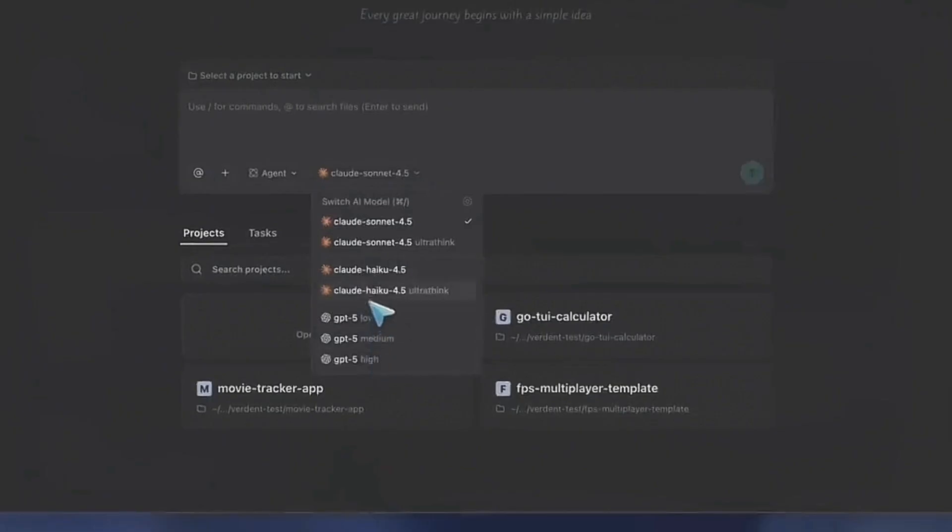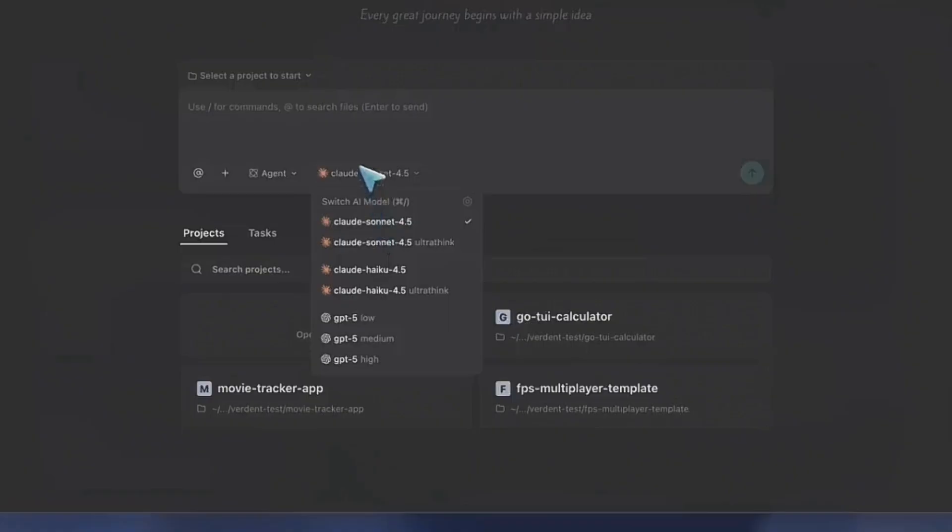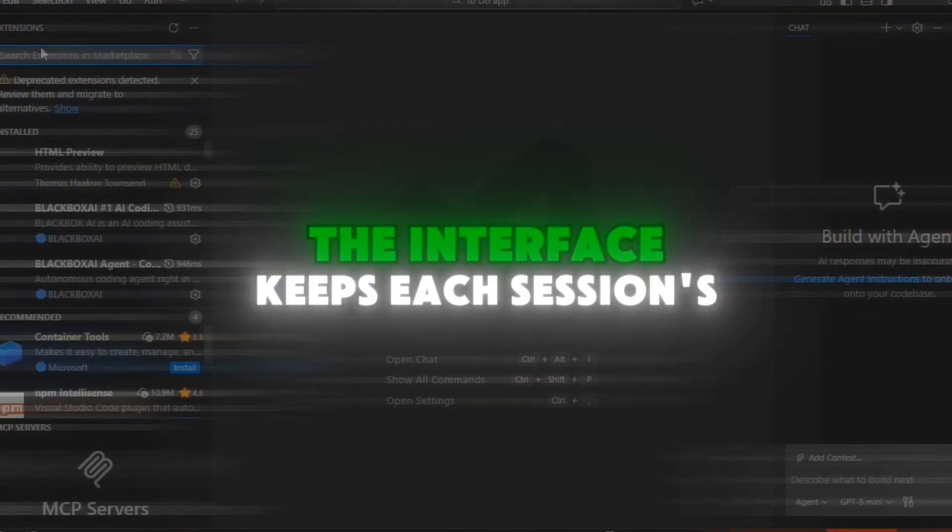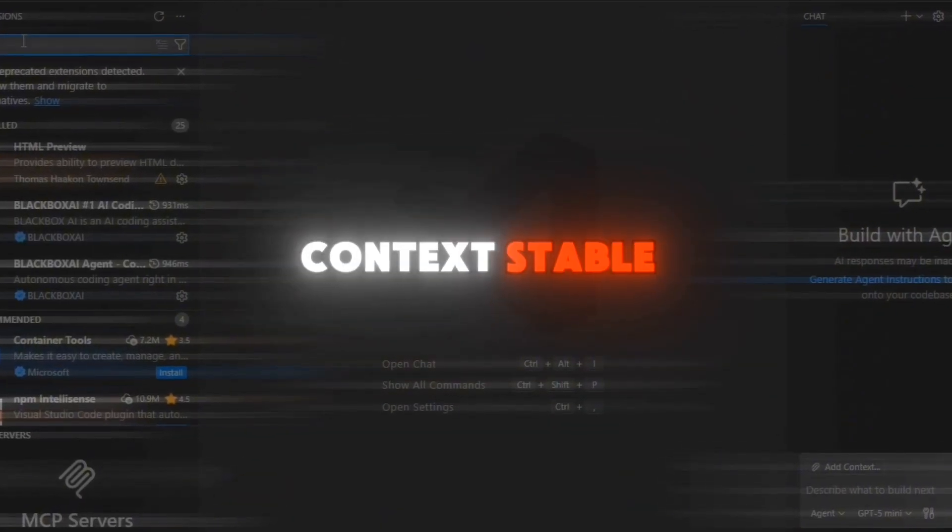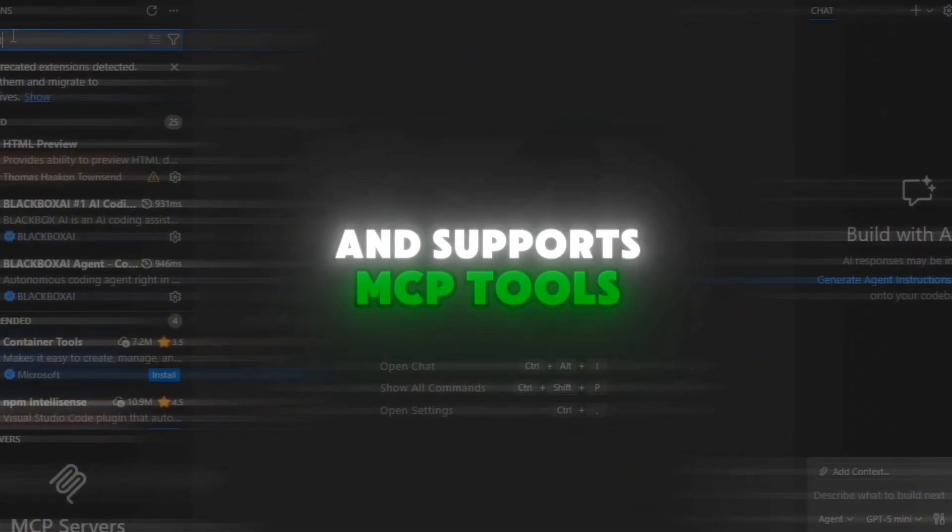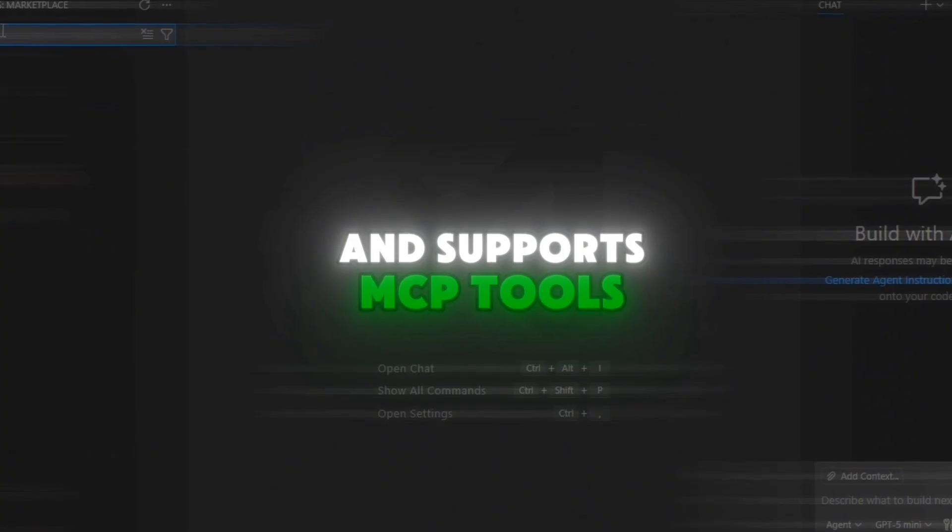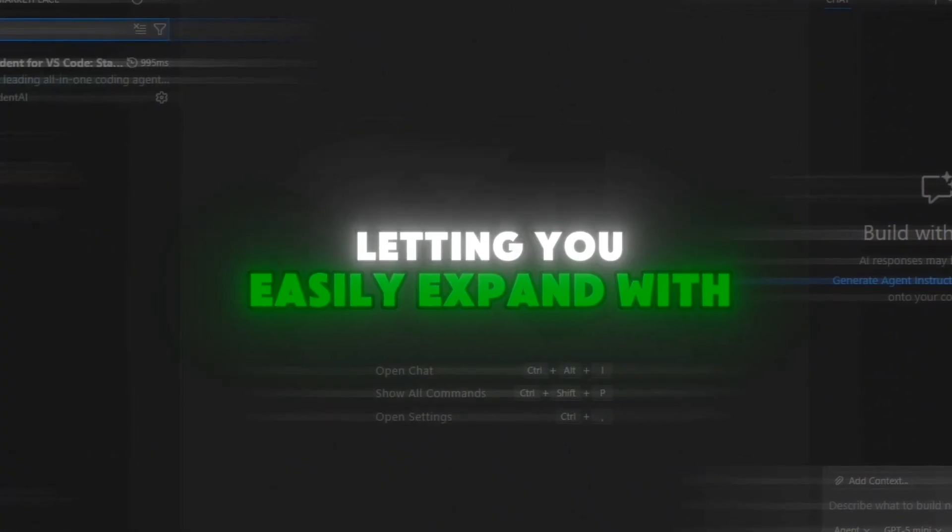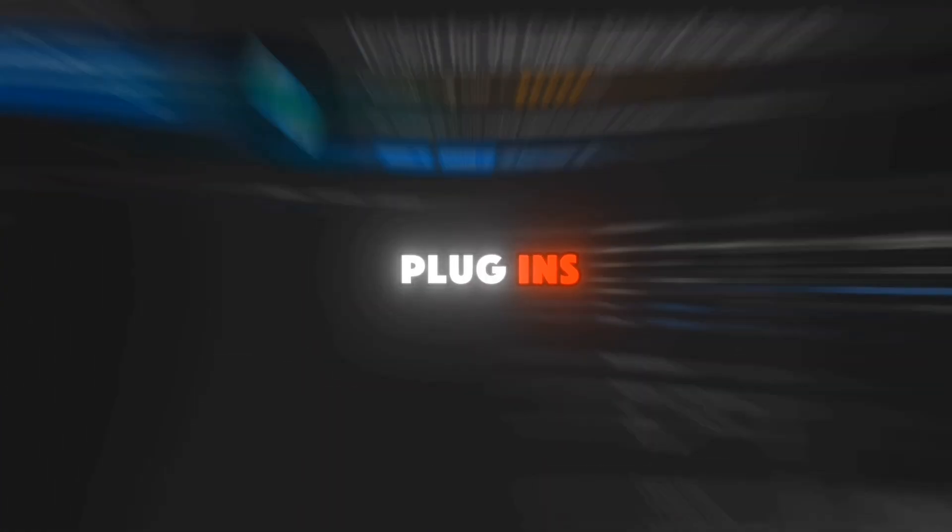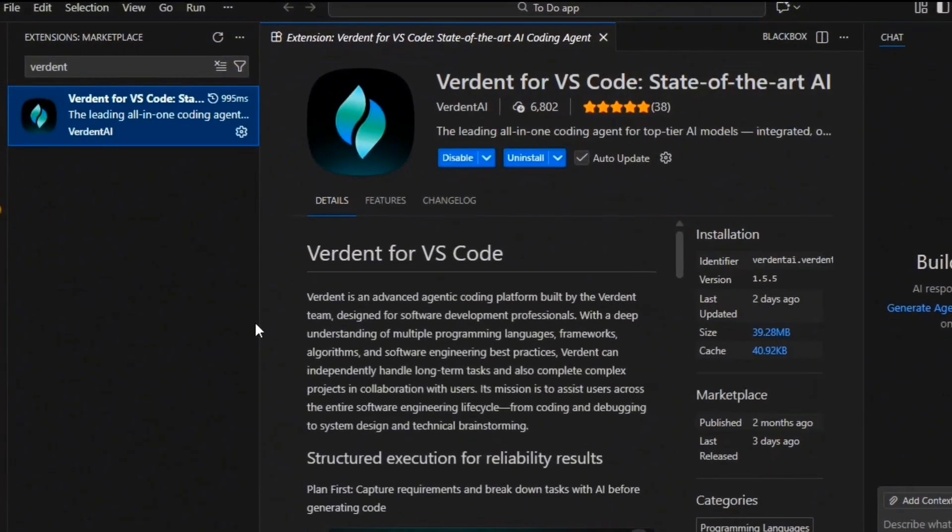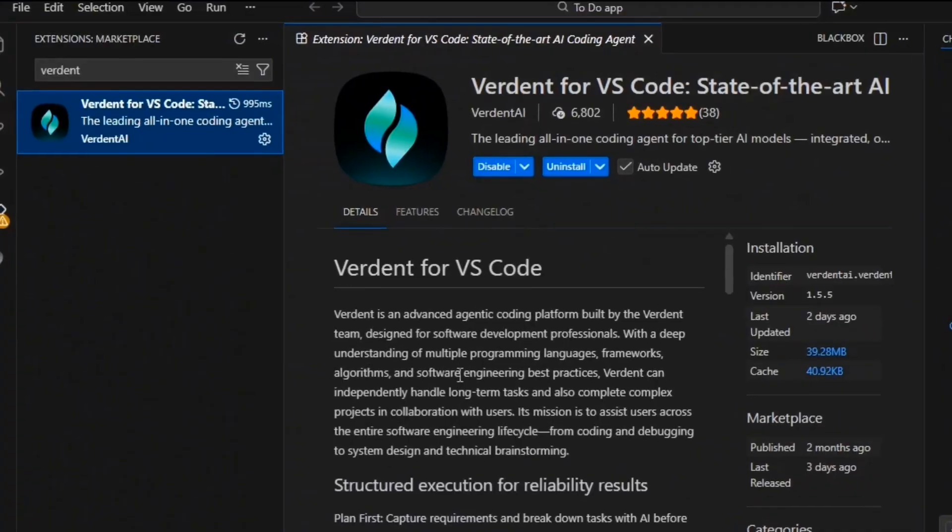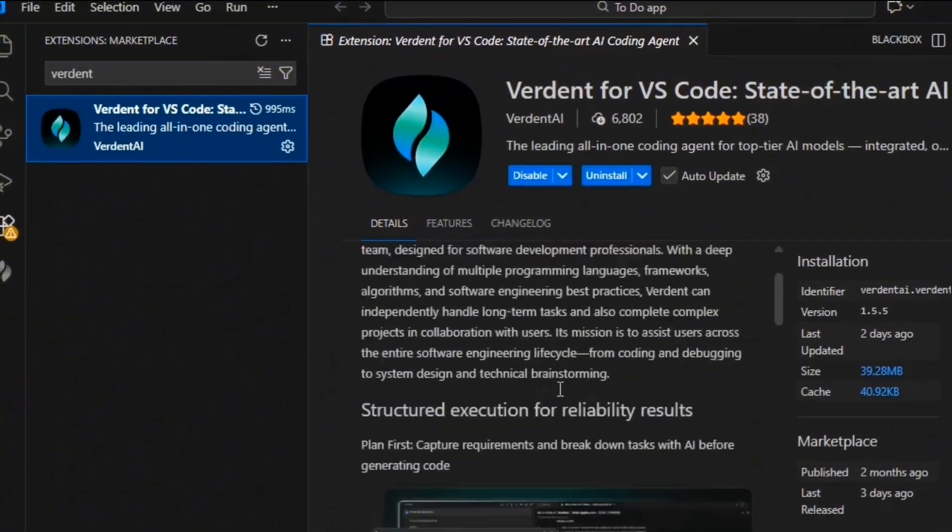Verdant also offers DiffLens Insight, which shows real-time changes from each agent with complete transparency. The interface keeps each session's context stable and supports MCP tools, letting you easily expand with plugins. Additional tools like the Terminal and Code Editor are also available in the upper left corner.